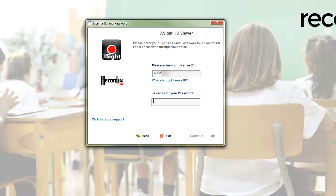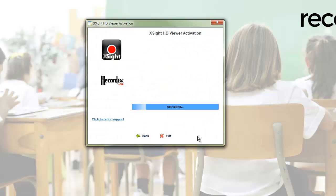I'm going to go ahead and enter my license code and password now, and then click on continue. You'll need internet access in order for this to work.